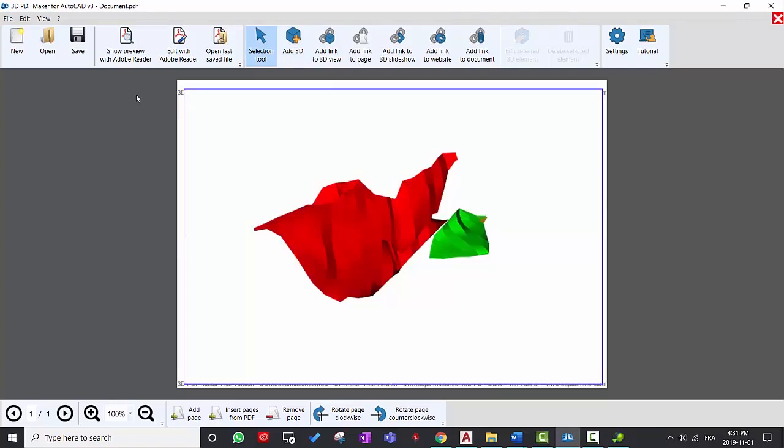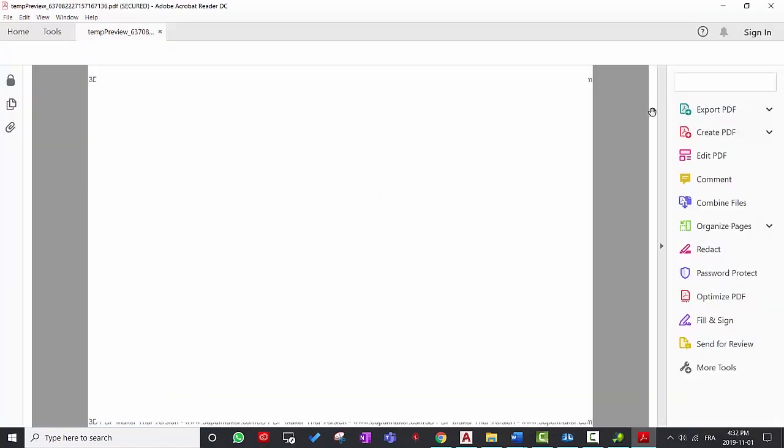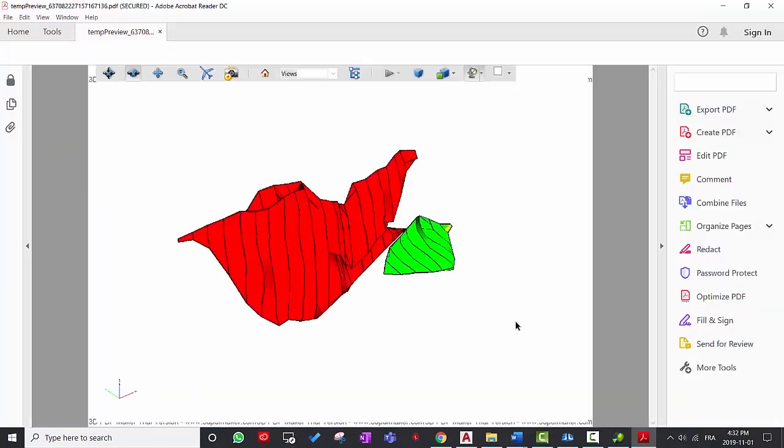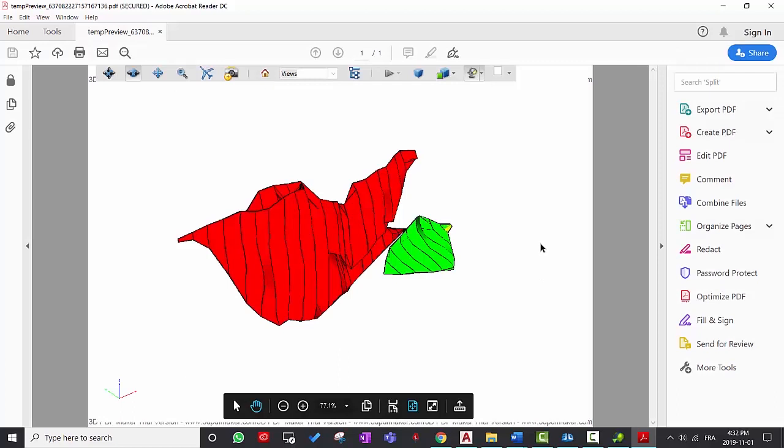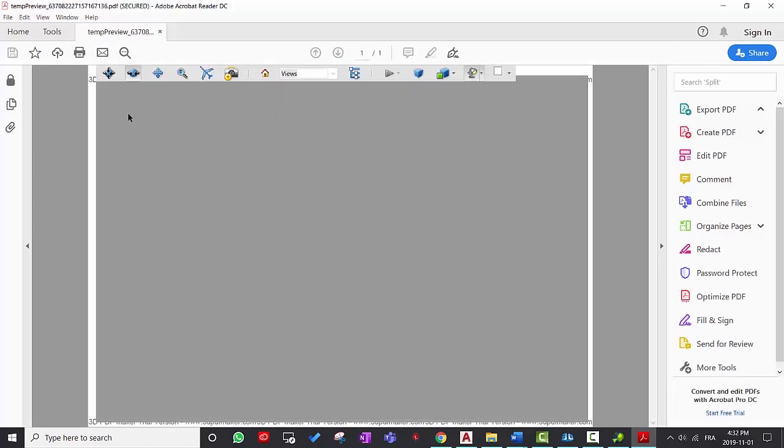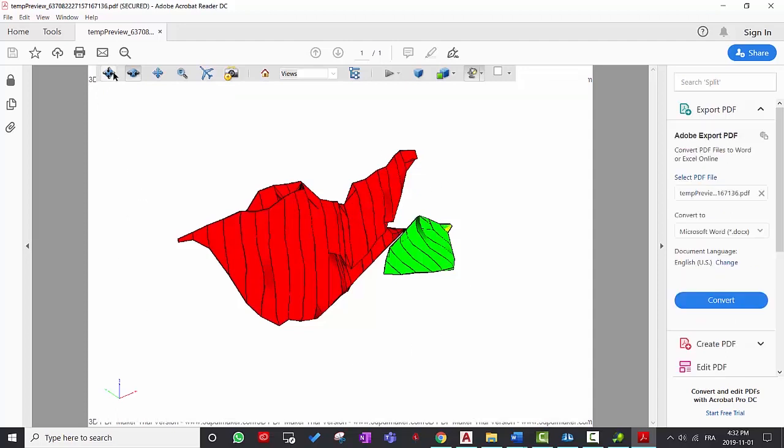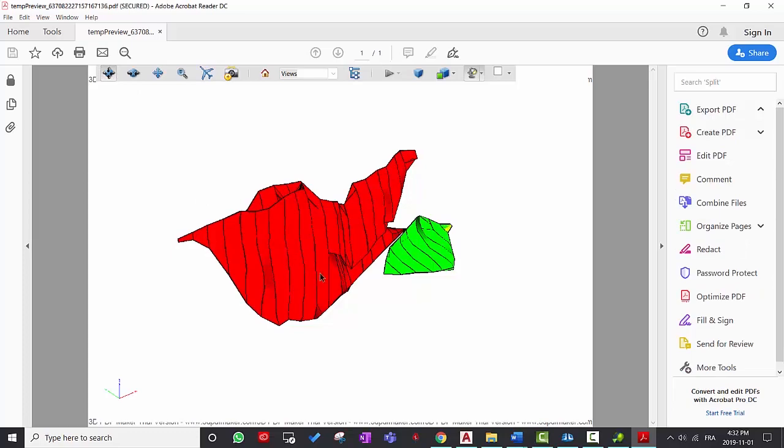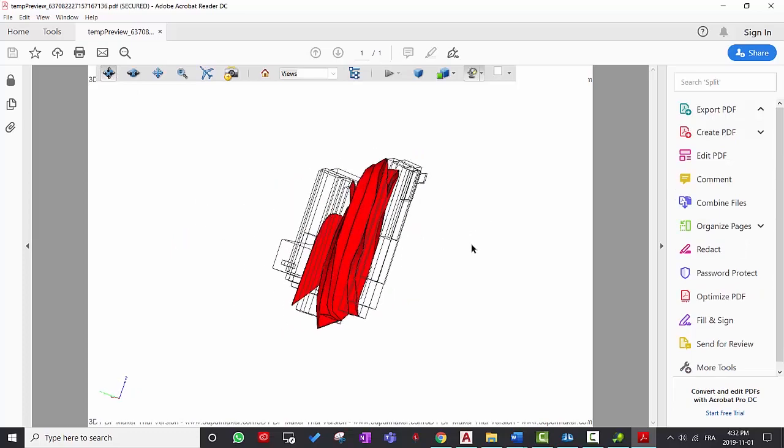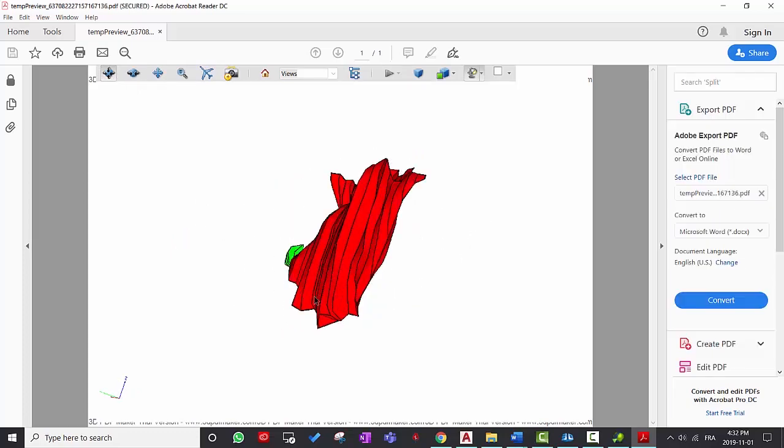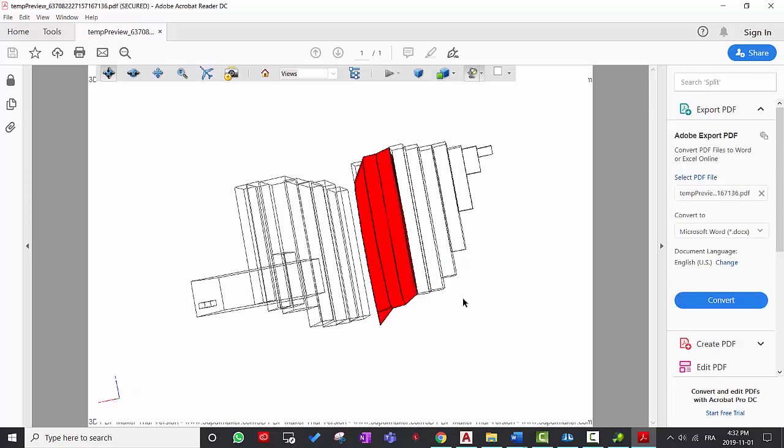Then select show preview with Adobe Reader. And this will bring you to Adobe to see your model here. And then you can rotate this drawing using the spin tool here. So when you click here, you can manipulate your object inside of PDF.